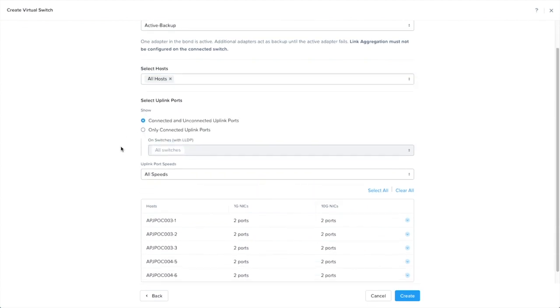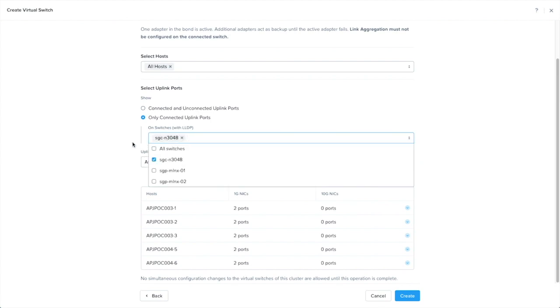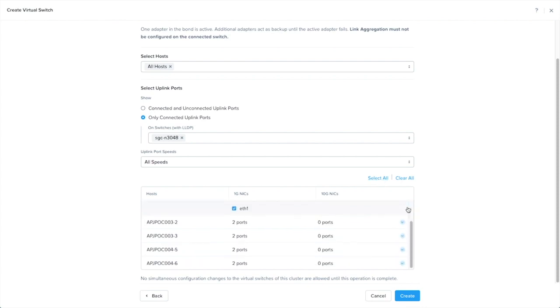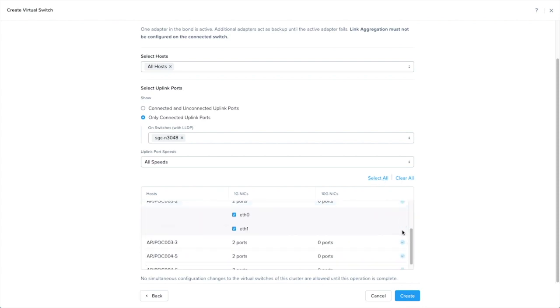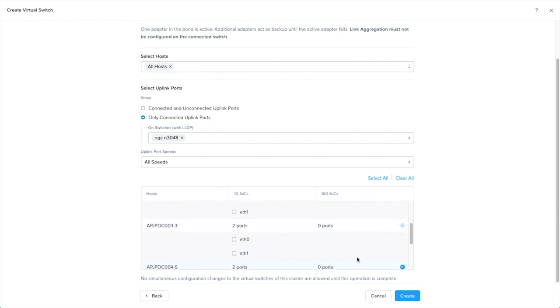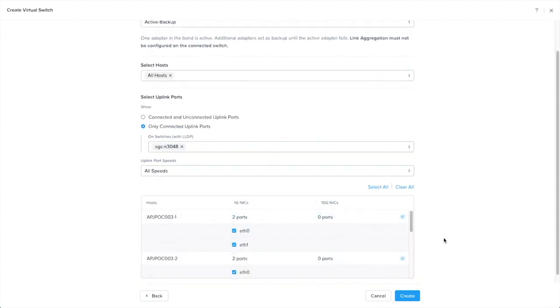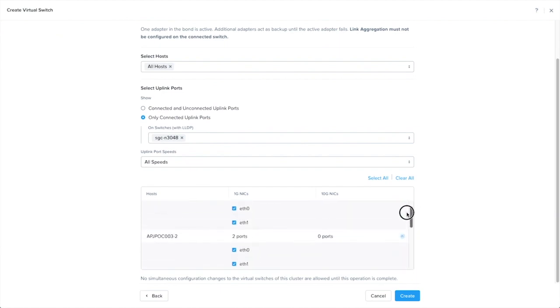Finally, we will choose the uplink ports we want to use with this virtual switch. There is a handy option where we can just choose the physical switch that's been discovered by LLDP, which are connected to the relevant ports that we want. Once we are happy with it, we can just click select all to choose all the uplink ports that we want, and then click on create once we are happy with the selection.